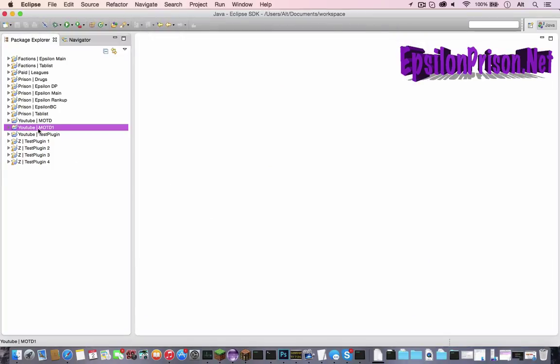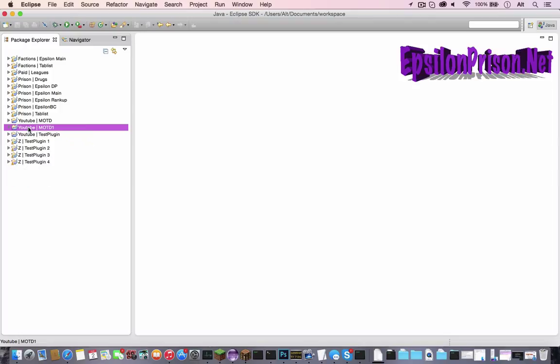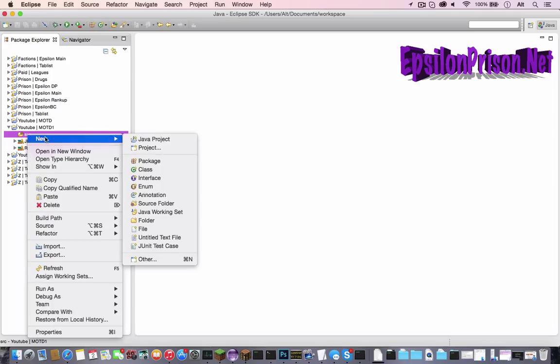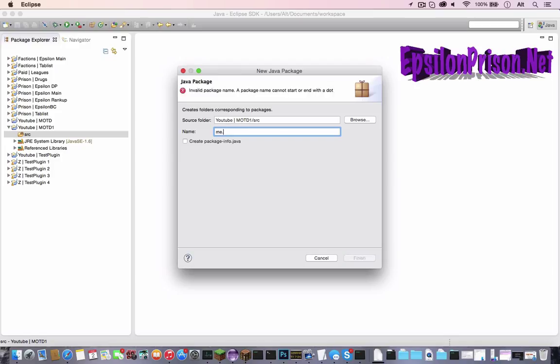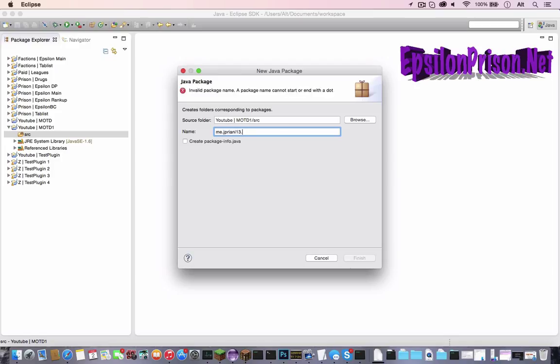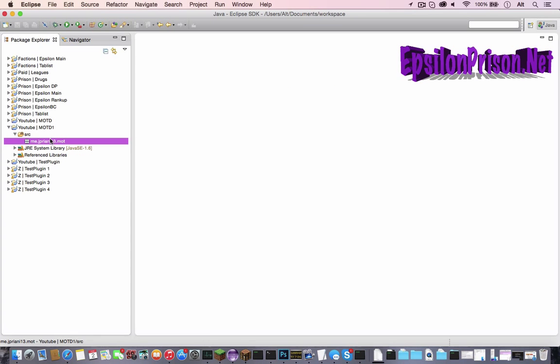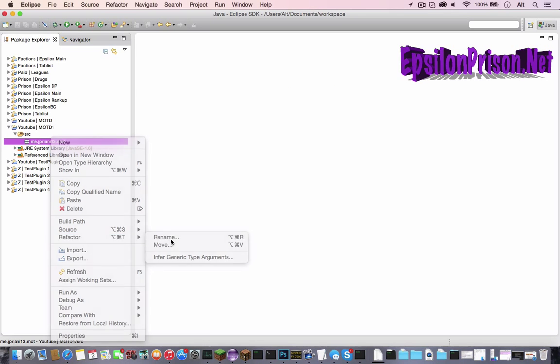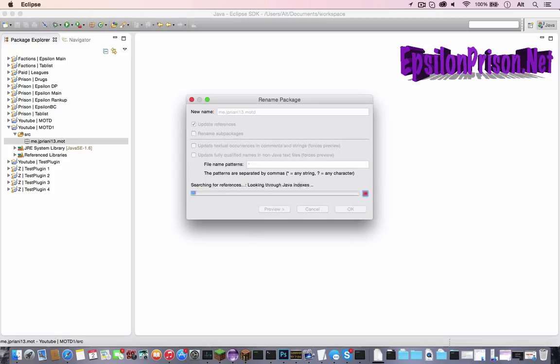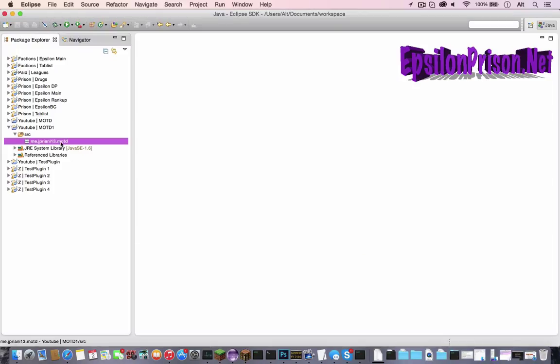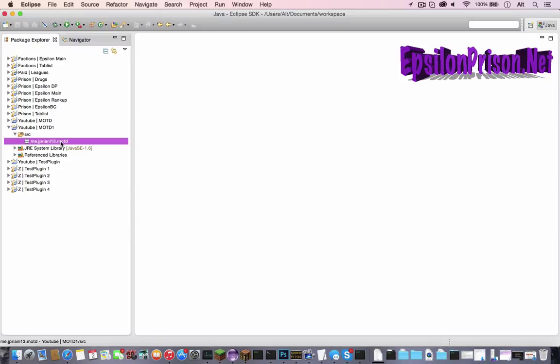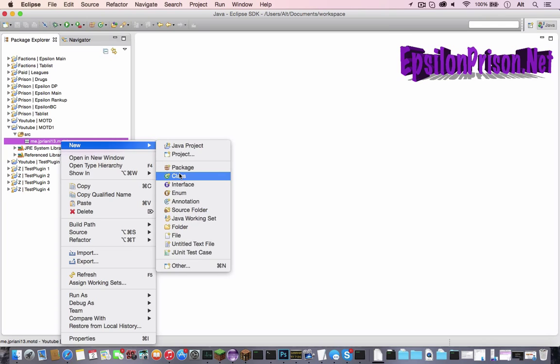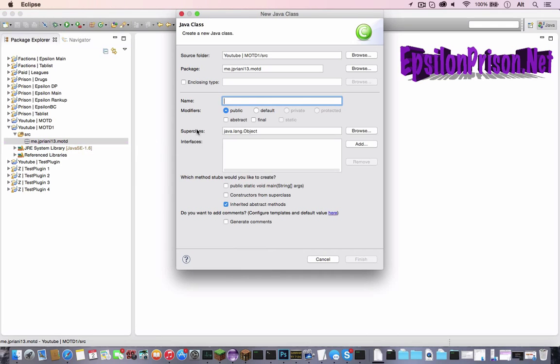I use Spigot 1.8 so that is what you should be using too or 1.7.9. Now that we have this, we have YouTube MOTD1 with an SRC file. In the SRC file let's make a new package, so right click new package, then me.jpreani13.motd. I named it MOTD1.